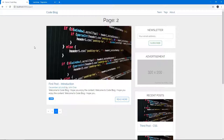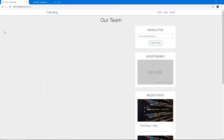We're almost done with the application — it looks really good so far and I'm proud of it. I hope you're proud of yourself for achieving this much. In the next video we're going to work on the team page, showing our authors and their links. Look forward to that — thank you for watching.